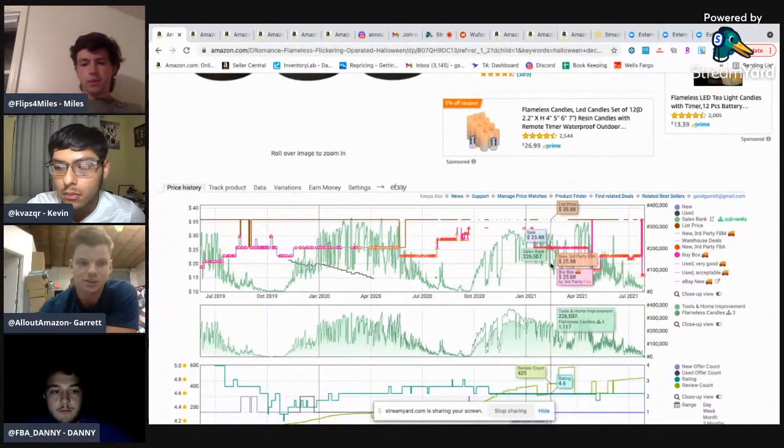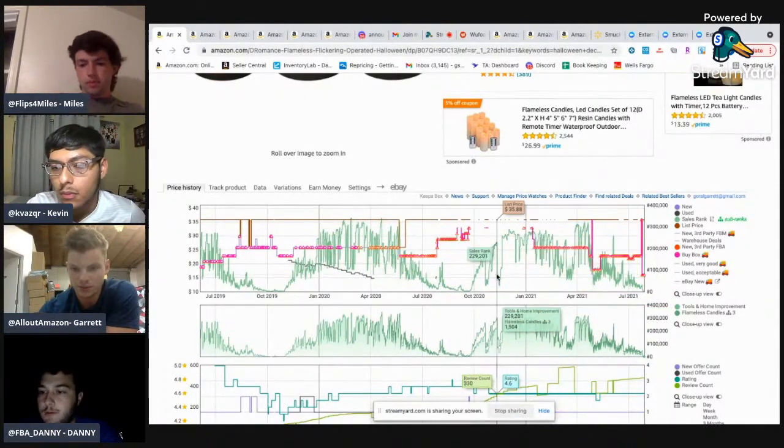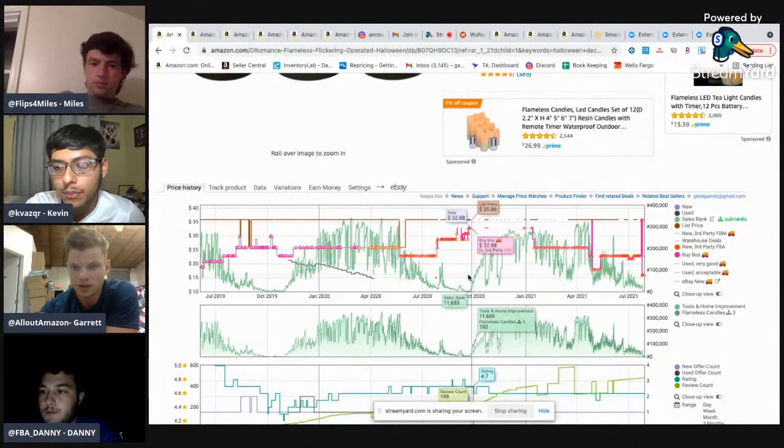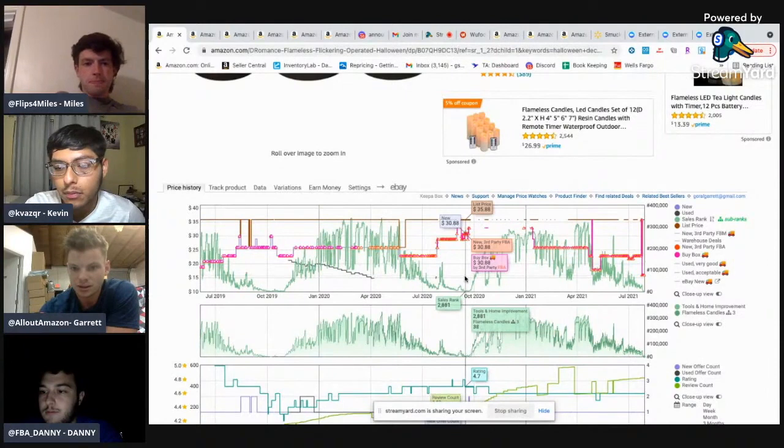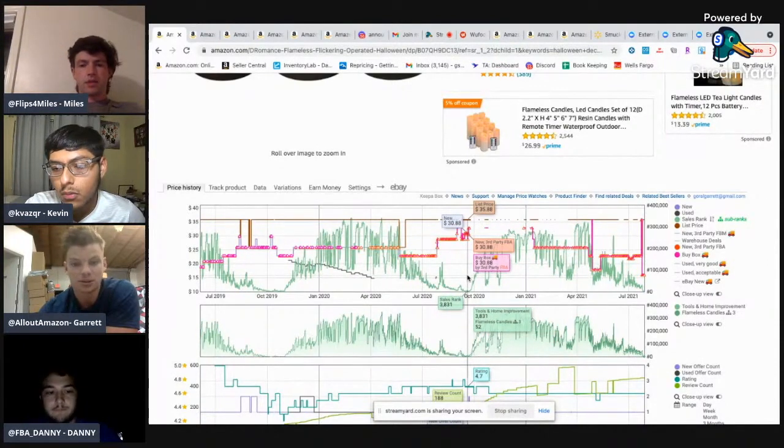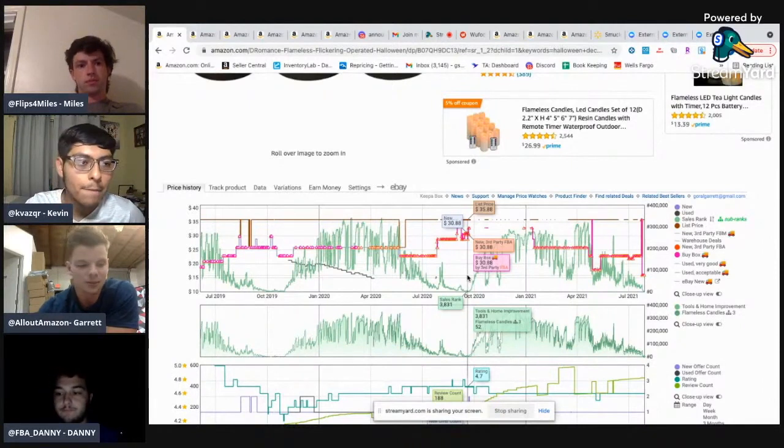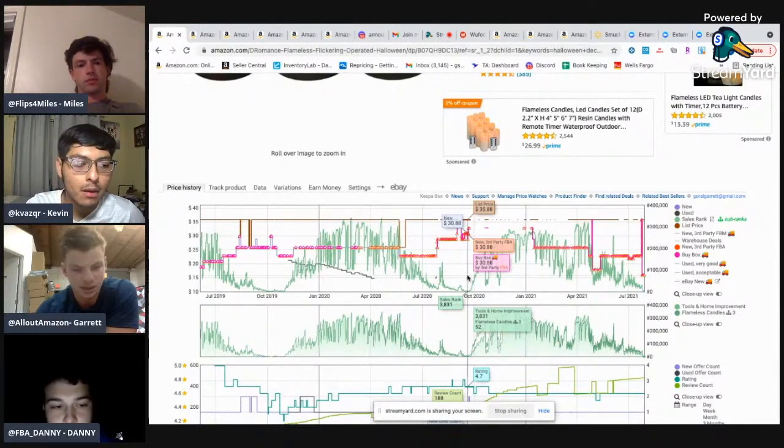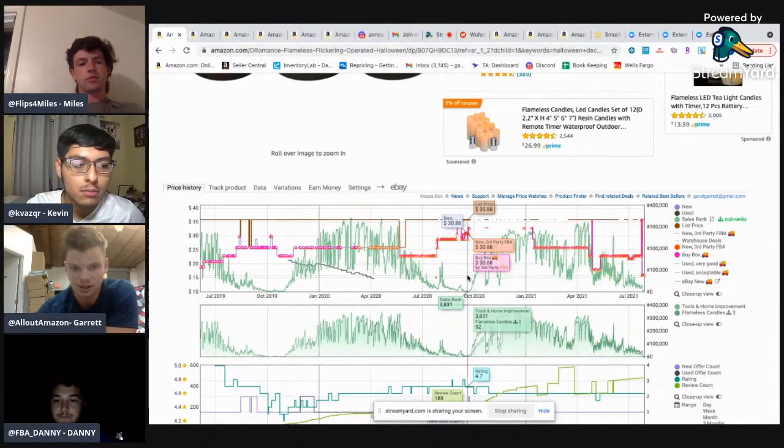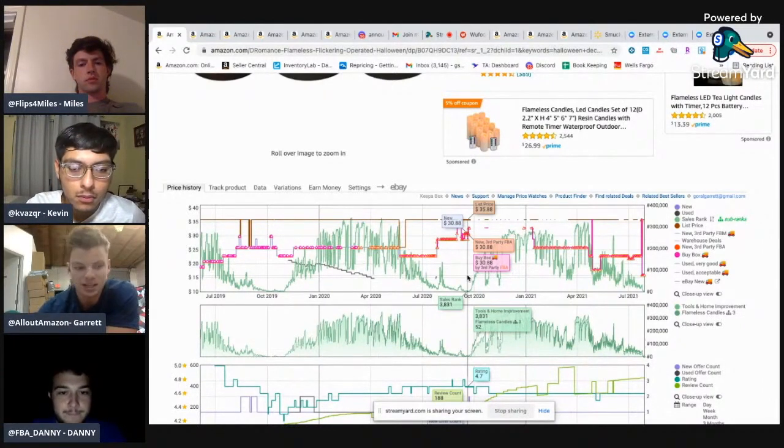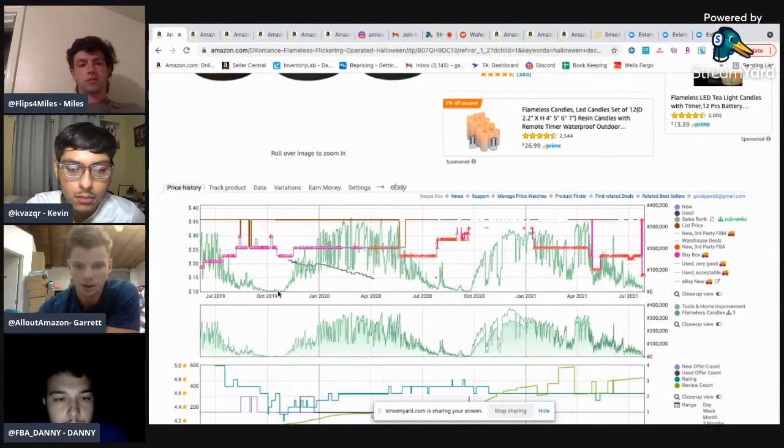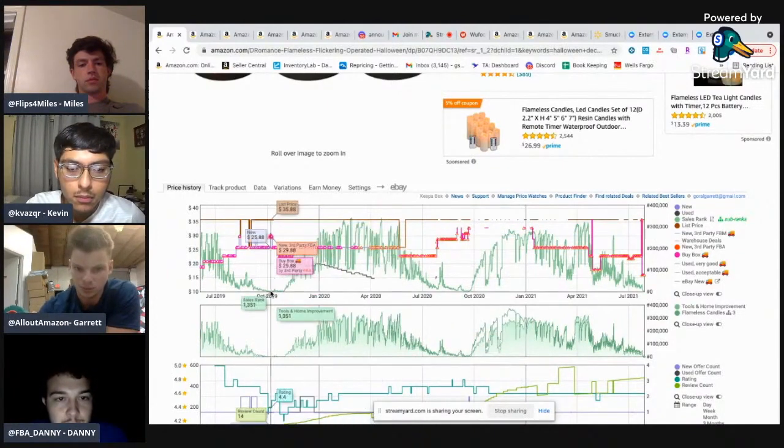So Keepa gives us all that information, right? So for this particular product, last Halloween, it dropped down to 2000 and the price was up at 30, right? So that's one indicator that the velocity is going to increase and the price is going to increase. But let's go back even further, right? We use another Halloween as an example, right?